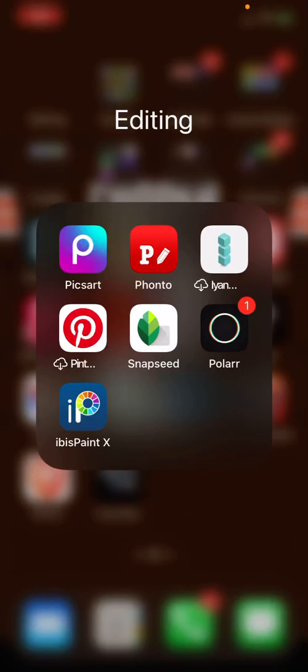Yo what's going on guys, welcome back to another video. Today I'll be showing you guys how to make 3D text. Two apps you're going to need: you're going to need ibis paint X and Fonto.